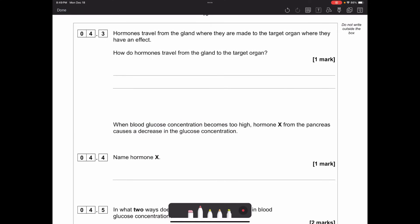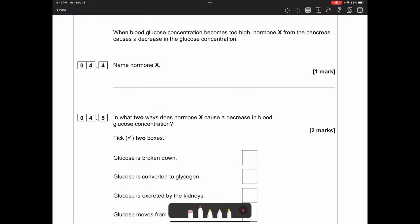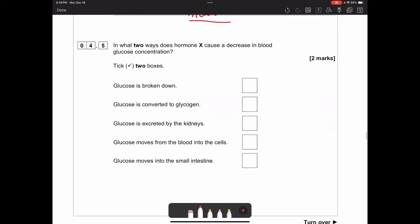Hormones travel from the gland where they are made to the target organ where they have an effect. How do hormones travel from the gland to the target organ? They travel in the bloodstream - you can just say blood and that's fine. When blood glucose concentration becomes too high, hormone X from the pancreas causes a decrease. The hormone you need to know is insulin - the pancreas makes insulin to bring down blood glucose levels.